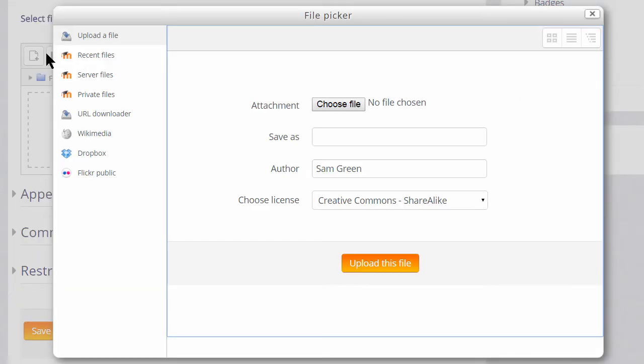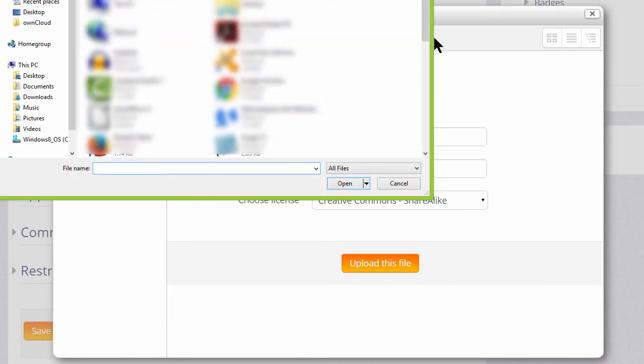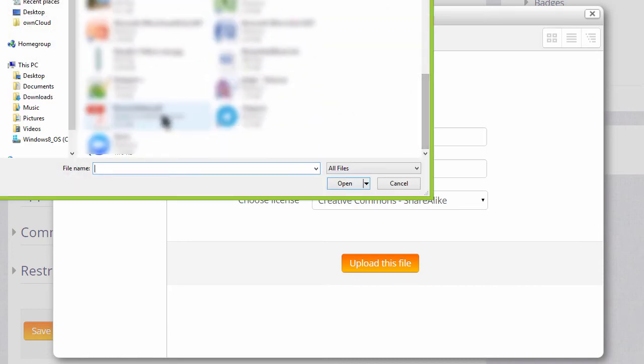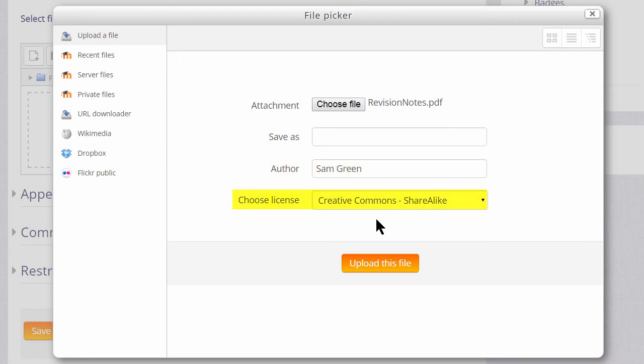We just want to upload a document so let's ignore for now the other links. We can choose or browse for our file and then click to find the file that we want. We can change its name if we want to, we don't have to. We can change the author name, choose a license if we're not happy with the default license, and then click to upload the file.